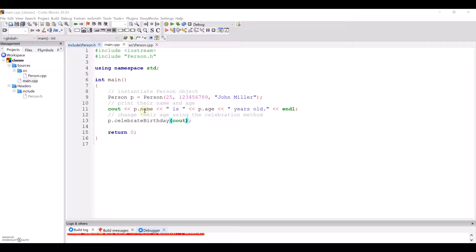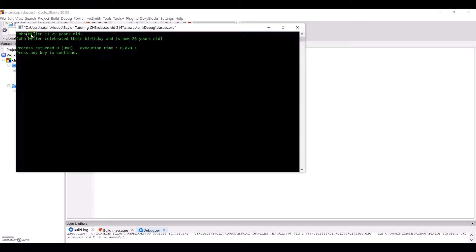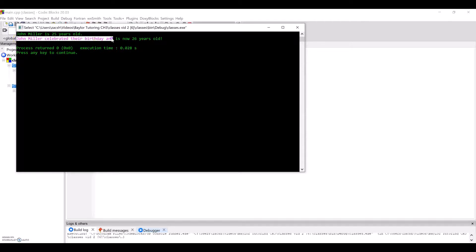Then, I print their name and age, celebrate John Miller's birthday, and exit. So let's run that to check this out. So first, John Miller is 25 years old. Then we call celebrate birthday, which prints this to the console. Now, John Miller is 26 years old because their age has been incremented in that function.